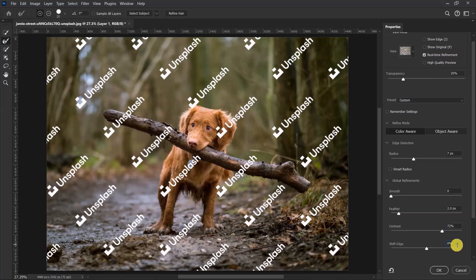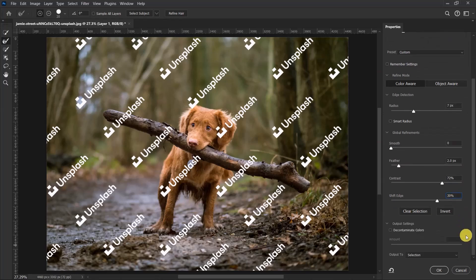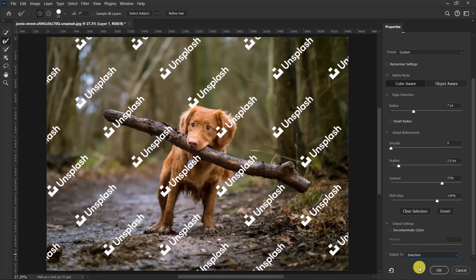Now scroll down to Output. Just click here and select Selection. Now click on OK.